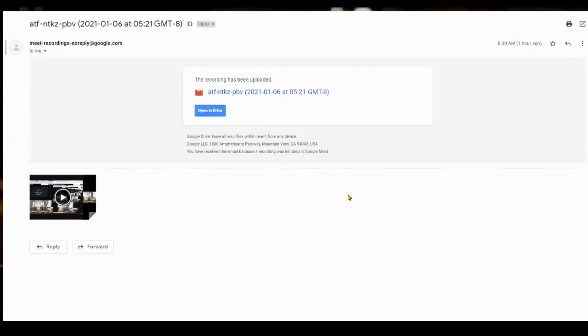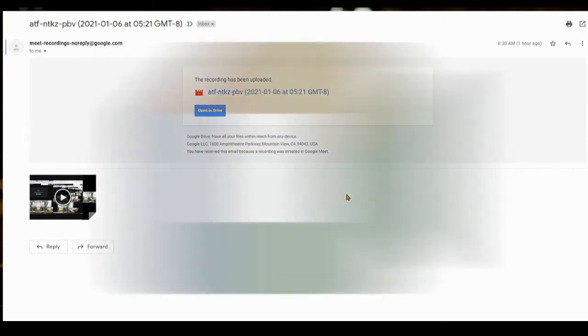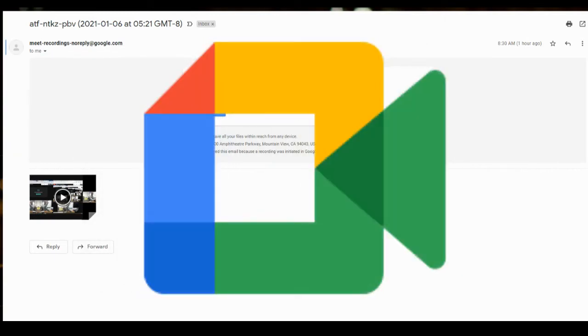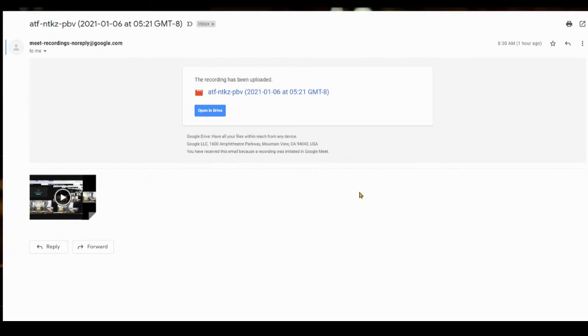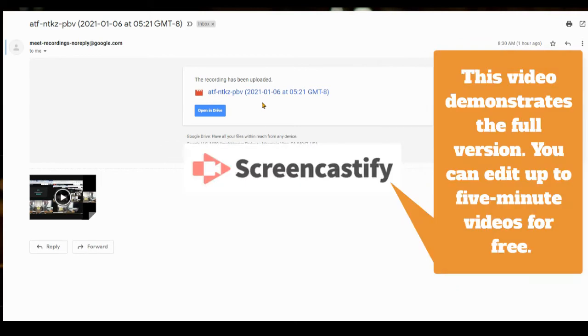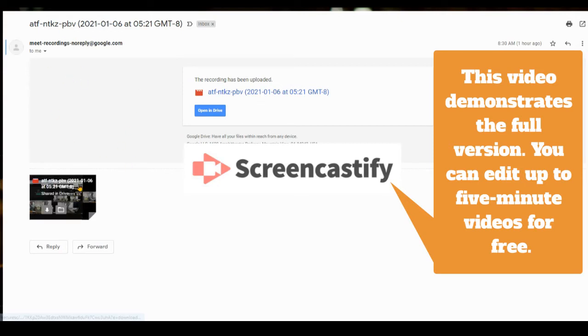Howdy friends, after you record a Google Meet session, one of the things you may want to consider is being able to add some edits to it. One thing that is free and available is the ability to use the Screencastify editor.